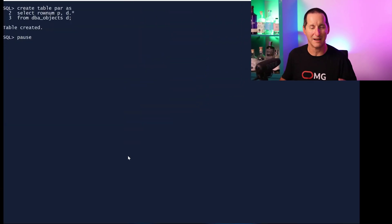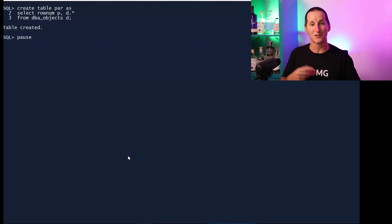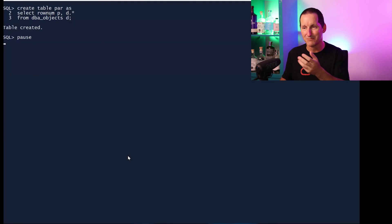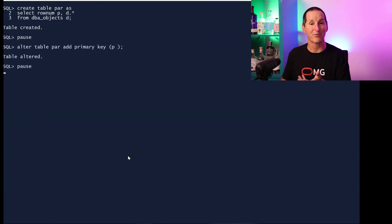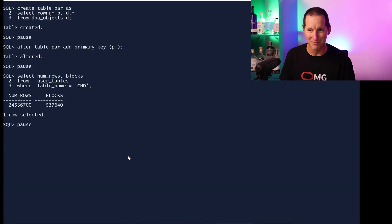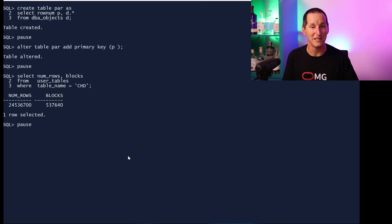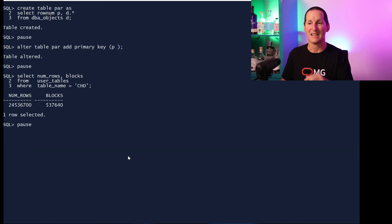Probably best explaining all that with a nice simple demo. I'm going to have two tables here: one's called parent, one's called child. Parent is a copy of DBA objects, about 80,000 rows. I'll add a primary key. Child I pre-created because it's got 24 million rows and 500,000 blocks. It has a column called P which I want to add a foreign key back to the parent table.